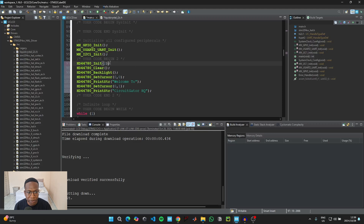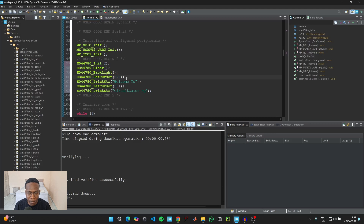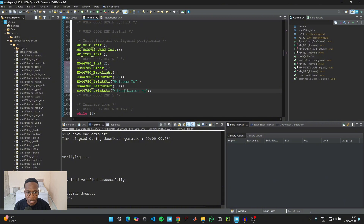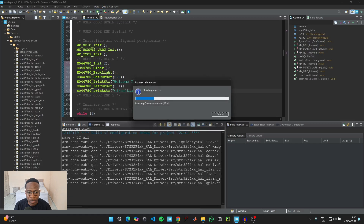The code is self-explanatory, so let's quickly go over it. The first line initializes the display. The next line clears all contents in case something was previously displayed. Then there's a line to turn on the backlight. Next, set the cursor position before printing: row 0, column 0 means the first column of the first row; row 1, column 0 means the first column of the second row. In between those, place the string you want to print to the LCD display.